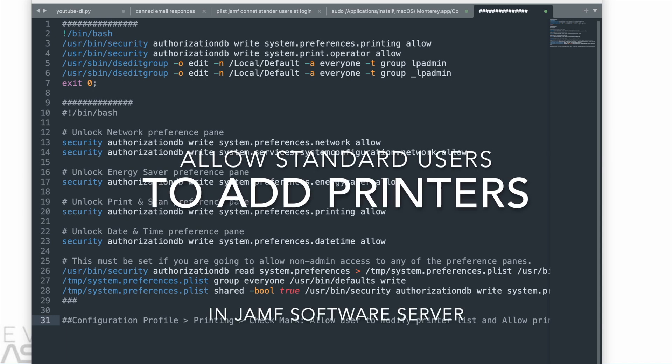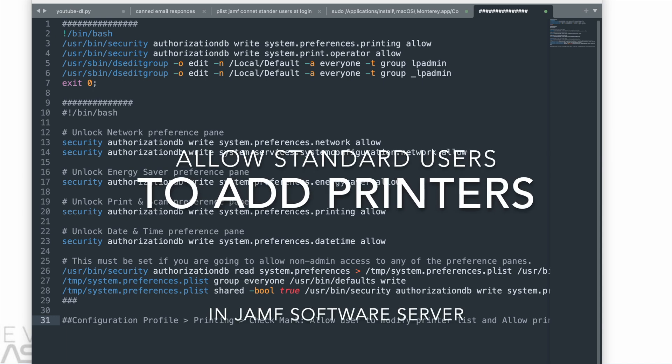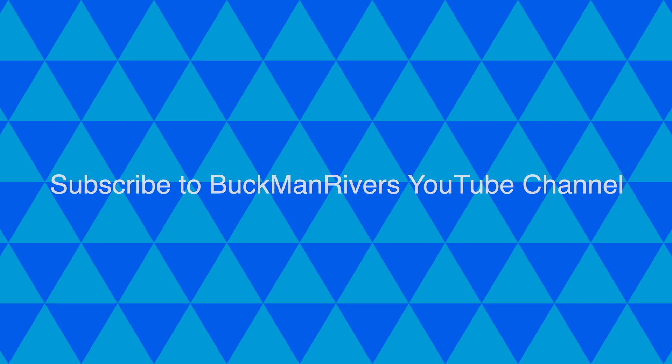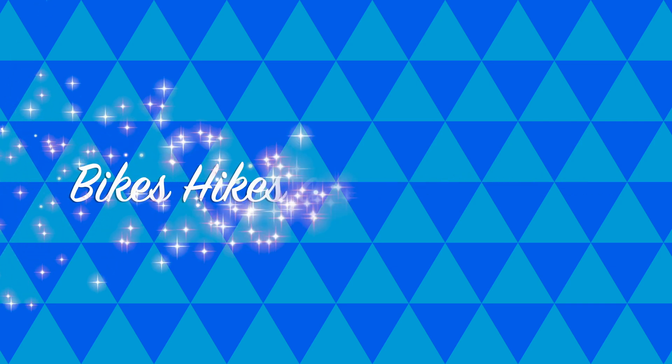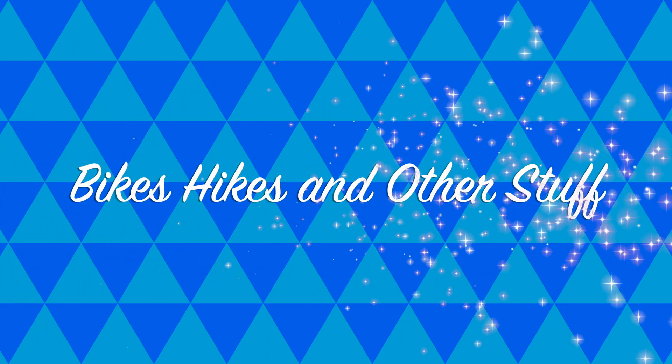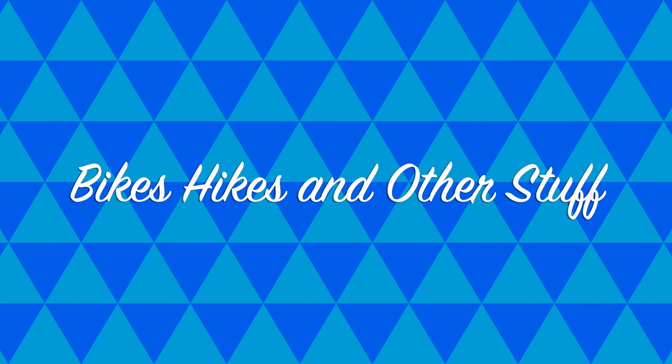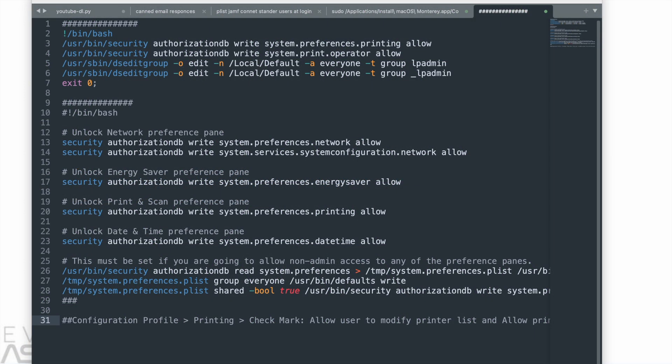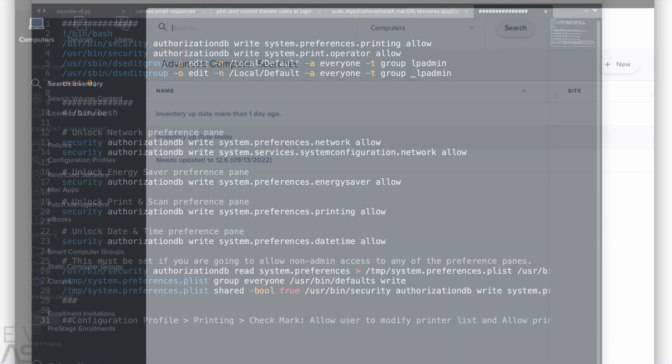Greetings. In this screen recording, I'm going to talk about how you can allow standard users to access, add, and manage printers on their macOS computers using your Jamf software server.